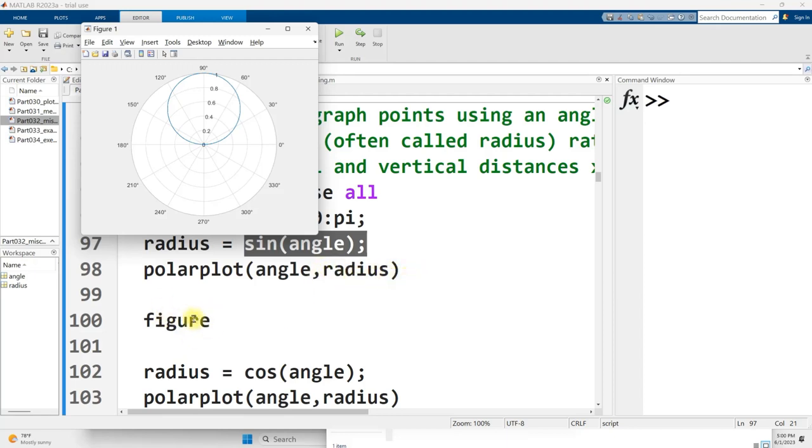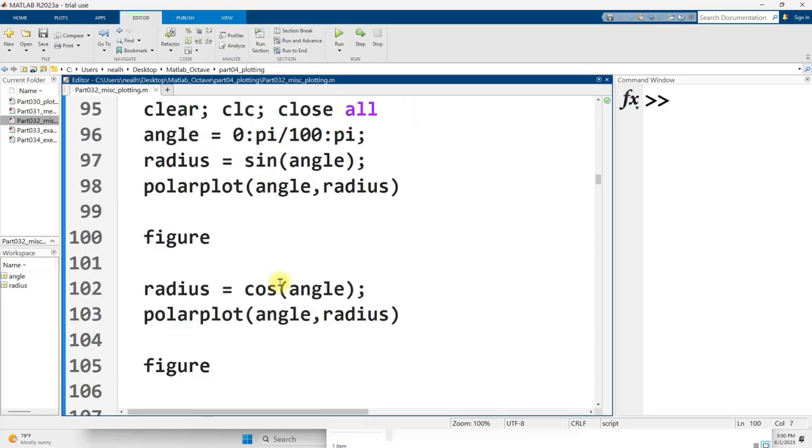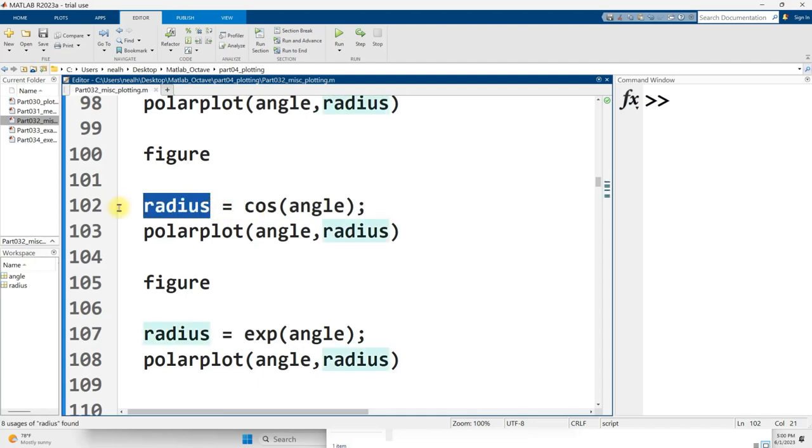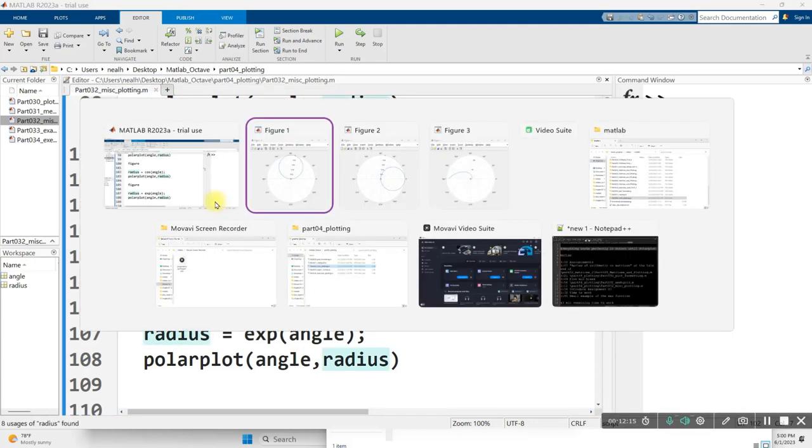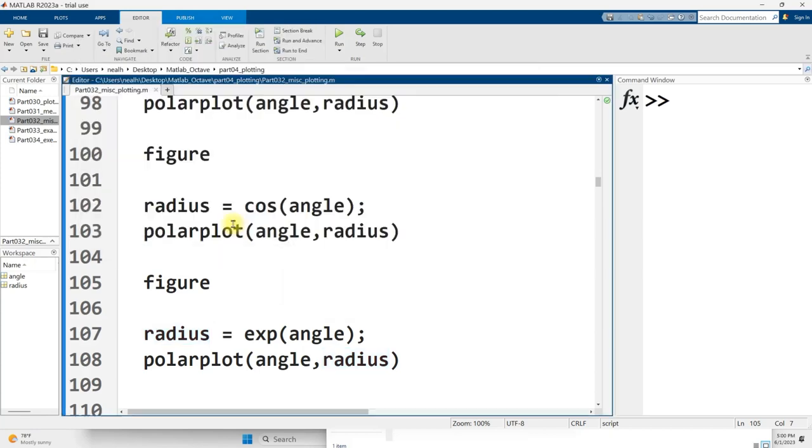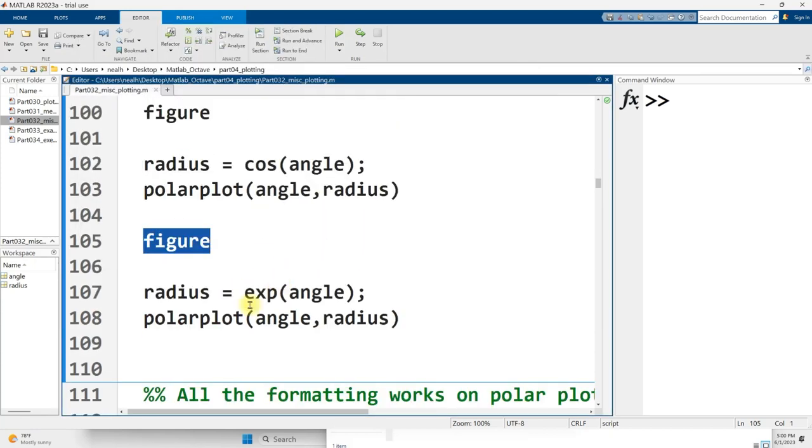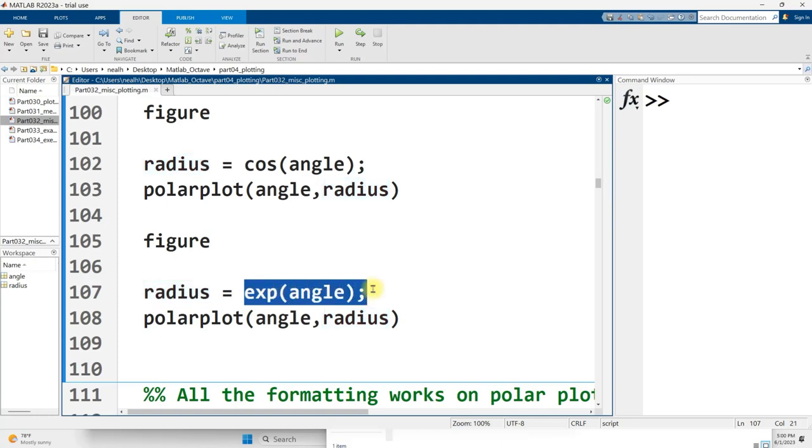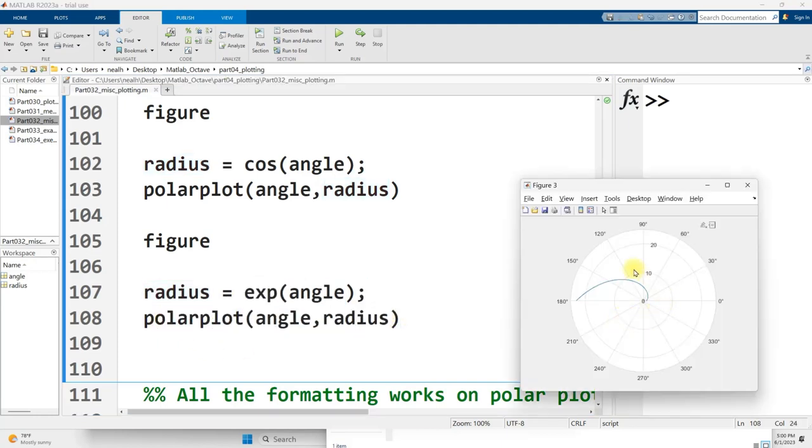So then I use figure to move on to a second figure. And for this one I'm going to graph the cosine of those angles as the radius. And this also generates a circle, but it's a different location on the graph. And finally, figure for a third figure, and I get my radiuses calculated as e raised to the power of the angle, and I plot that one, and it looks like this. Looks to me like the start of a spiral.